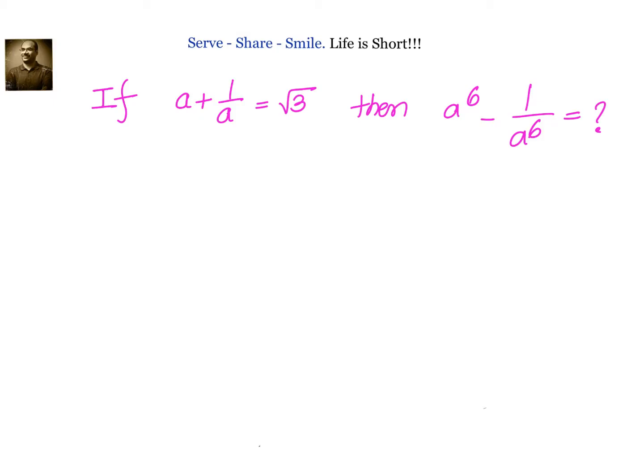Hello friends, welcome back! This is one of the problems asked by one of the friends, so I just thought of sharing this with you. If a + 1/a equals root 3, then a⁶ - 1/a⁶ equals how much? We have to find the value of a⁶ - 1/a⁶, given that a + 1/a = √3. To solve this problem, first let us square it on both sides and see what happens.